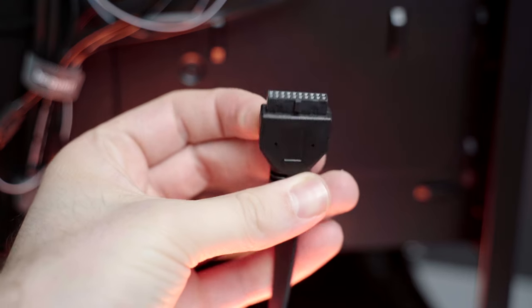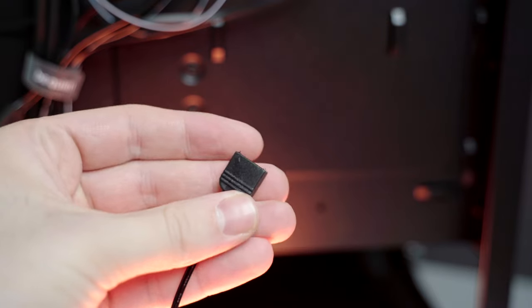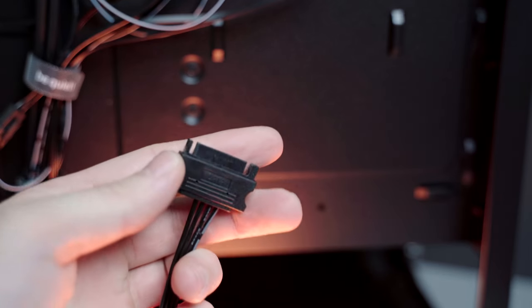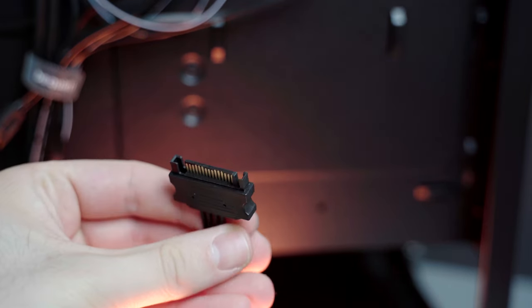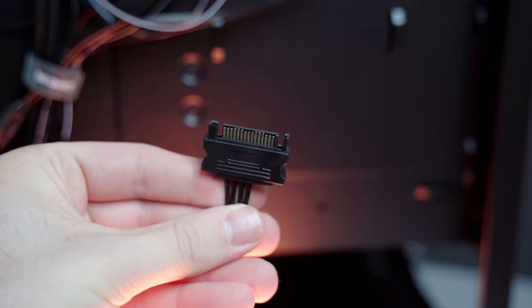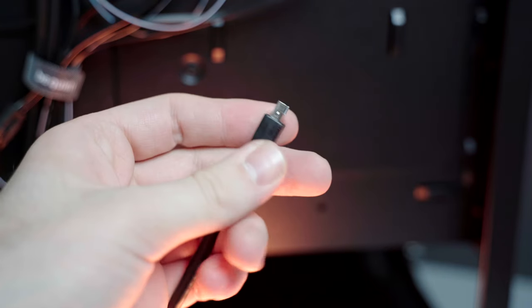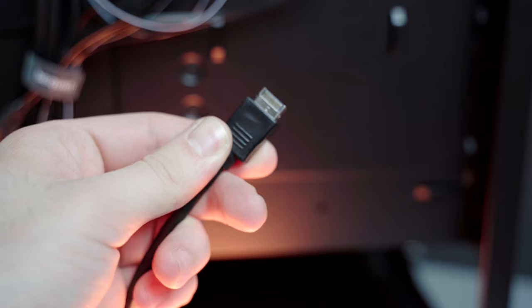The first cable you see connects the front USB port. The second one, with three connectors, is for the RGB. The third one is a SATA power cable that powers the hub, same as you use with SSDs. Next one is the USB cable connecting the front USB-C.